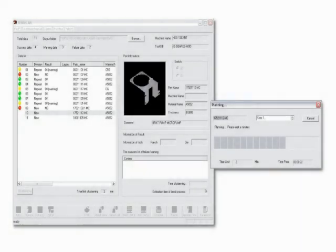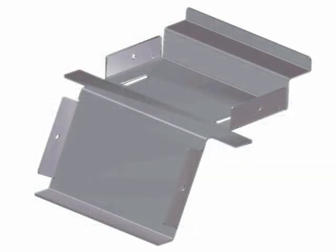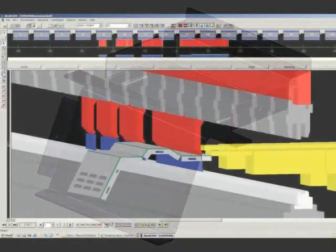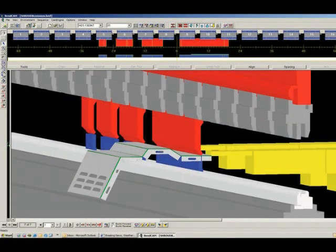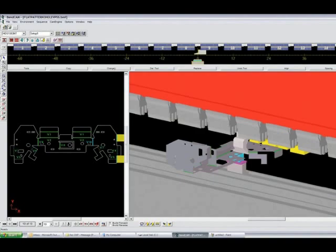For higher machine productivity, use Dr. A-Bend for your offline programming. Dr. A-Bend is the most advanced solution for programming your Amada press brake. This software brings together every expert skill you need for today's manufacturing requirements.